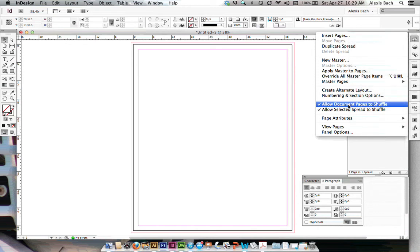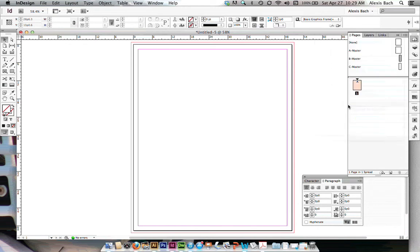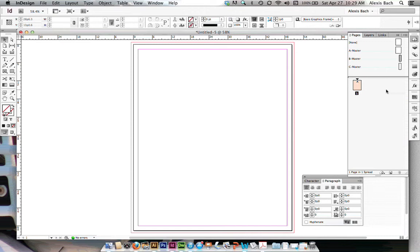Allow Document Pages to Shuffle because I want these pages to be across from each other in a spread. When you have two pages, it's called a spread. When you have more than two pages next to each other, it's called an island spread, and that's what we're going to create.